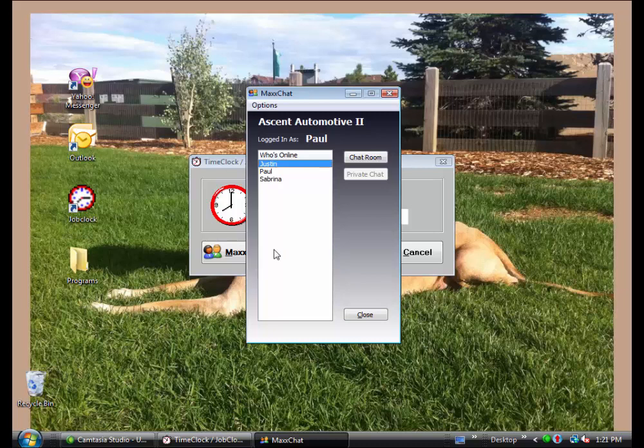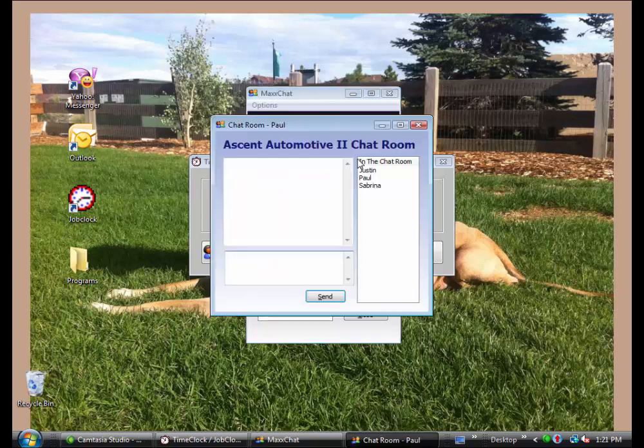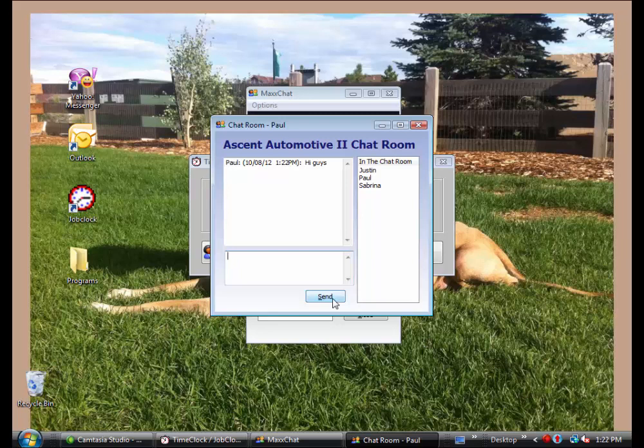We can join the chat room and send a private chat if that feature was enabled for this user. The only difference is we must keep this Job Clock window open, or at least minimized. I can close MaxChat to the tray,